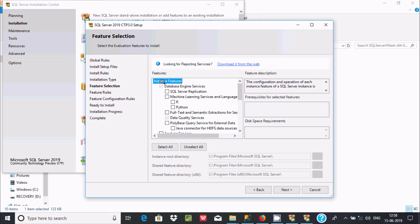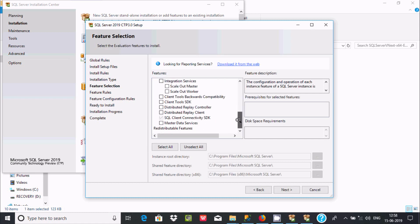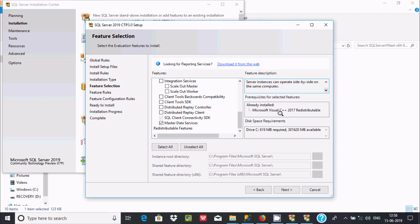These are the instance features. Scroll down and you can find Master Data Service. Click this checkbox and you can find the description. The disk space required is 619 MB, and here you can see the install root directory and shared features directories. Now click Next.